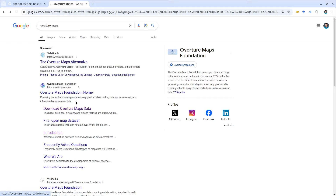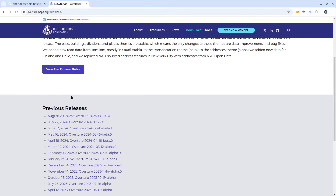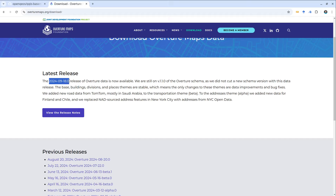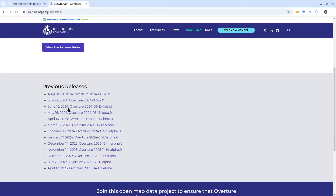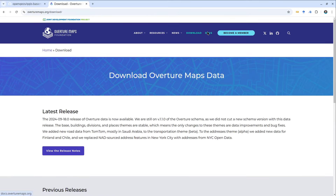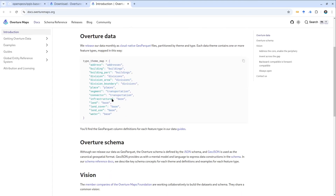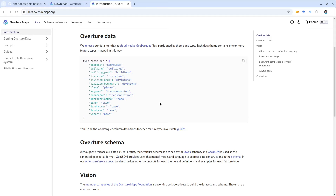The latest release is September 18th, 2024. If you want to learn more about what kind of datasets they produce, click the docs and it will show you the available datasets. For today we want to cover several themes — primarily addresses, buildings, divisions, places, base, and transportation. I'm going to show you how to access this directly within QGIS, render the entire globe of the dataset, and export data to any vector format you like.